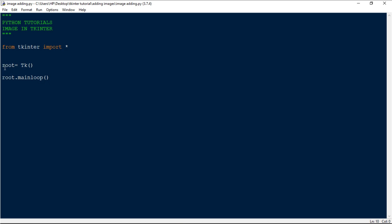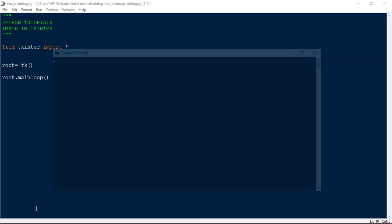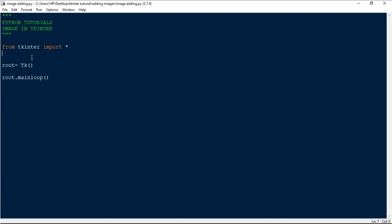The first thing I want you to do is import the Pillow module. In case you haven't installed it, go to the command prompt and type 'pip install pillow'. Since I've already installed it, it's showing that the requirement is already satisfied. Once installation is complete, move on to the code.